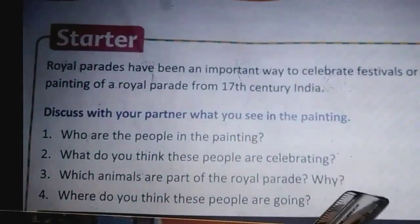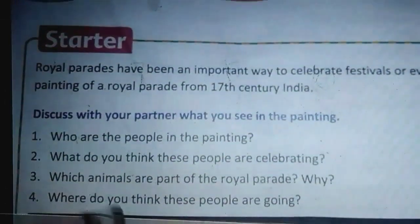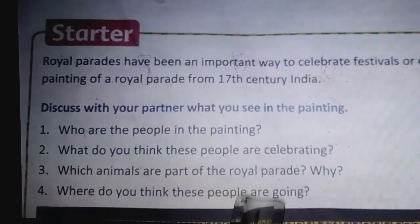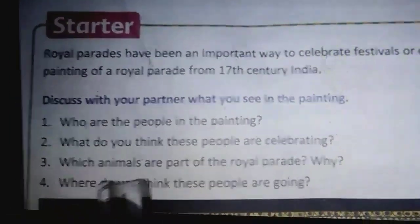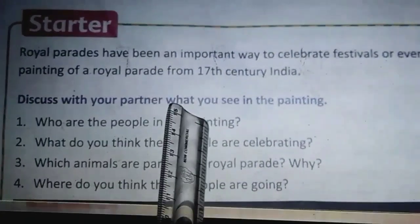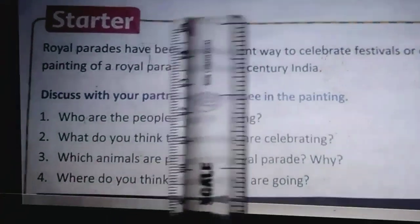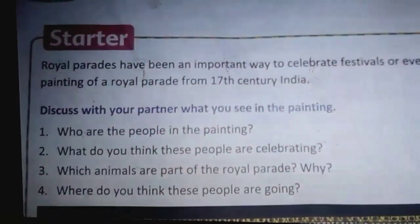They are asking also why — you will have to answer why. Where do you think these people are going? They are going around the streets for parade. Please give your answers in today's assignment.